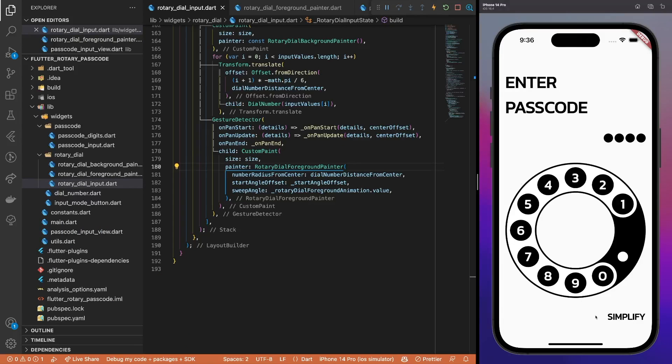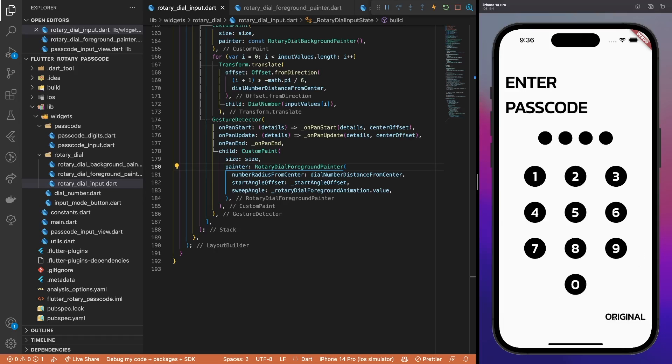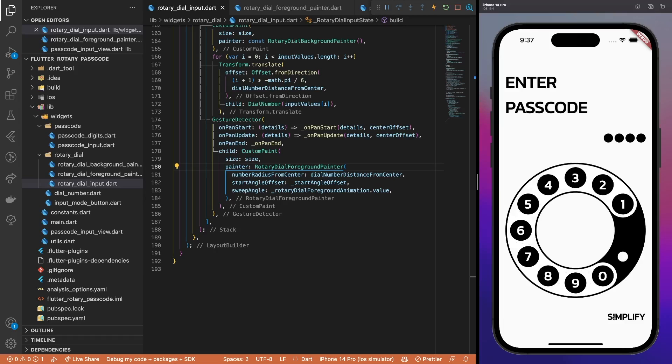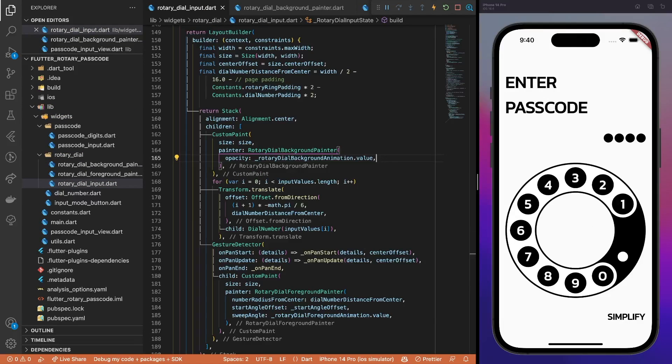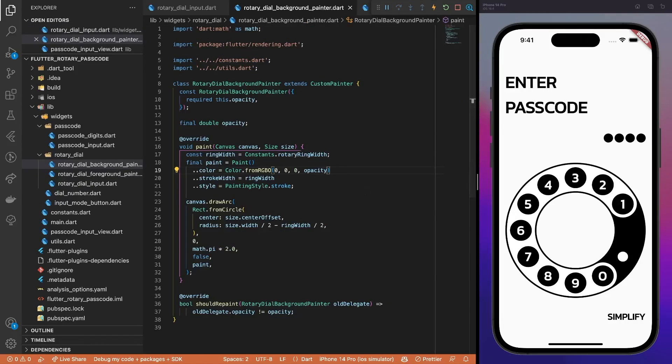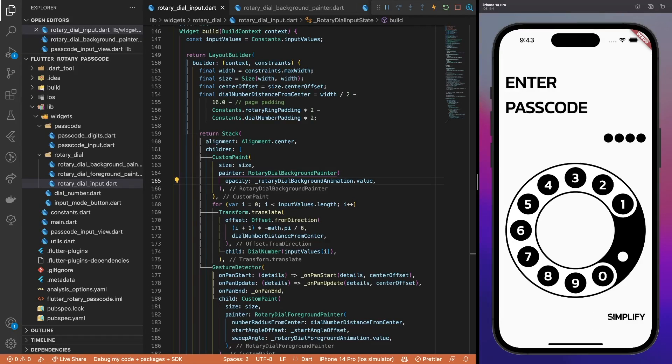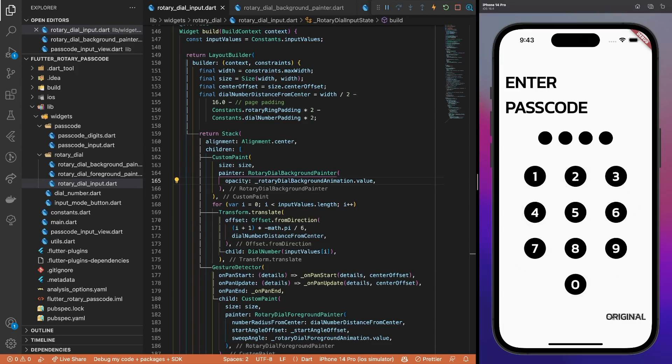This is the current state of the transition. The rotary dial foreground gradually disappears just as we expected. Now, let's take care of the dial's background transition. Add the opacity property to the background painter, and update the shouldRepaint method. The compiler cries in errors, so pass the backgroundAnimations value as opacity for the background painter. Simply, use the opacity property for the painter's color. That's it, really. Notice that the rotary dial's background gradually disappears now.